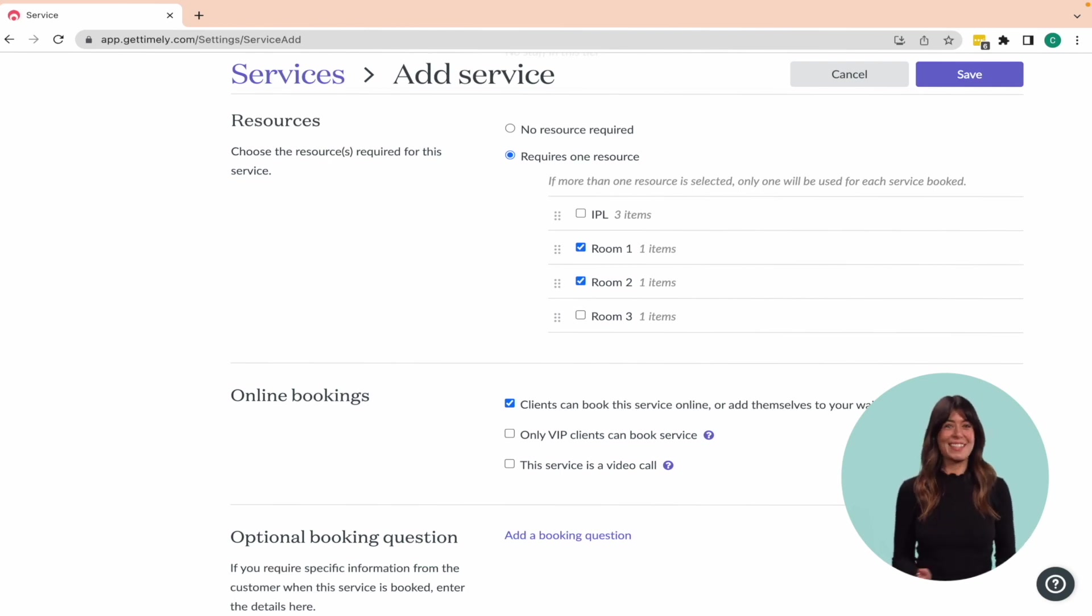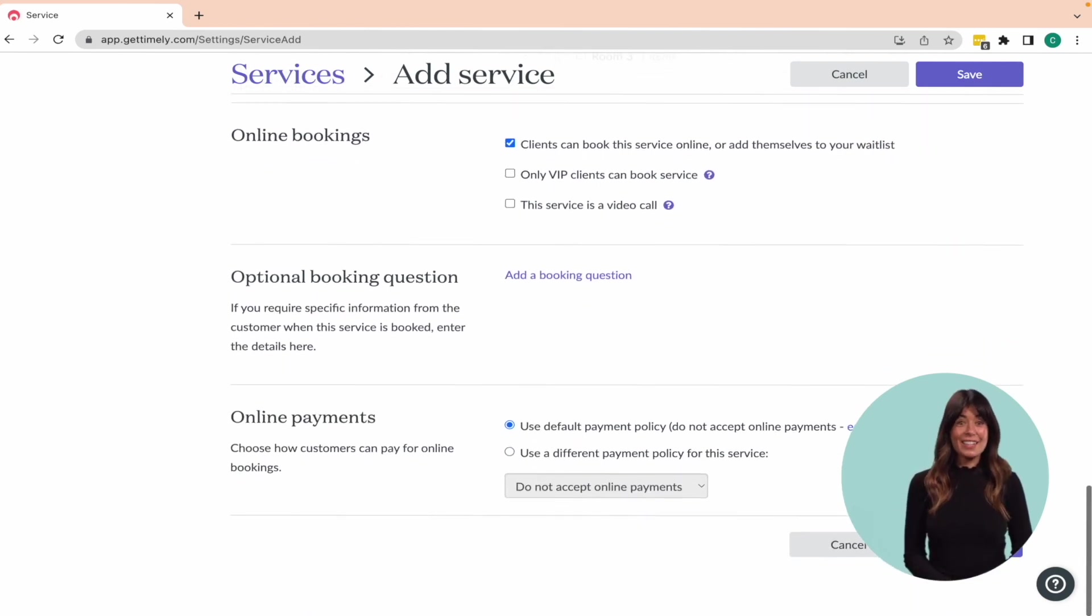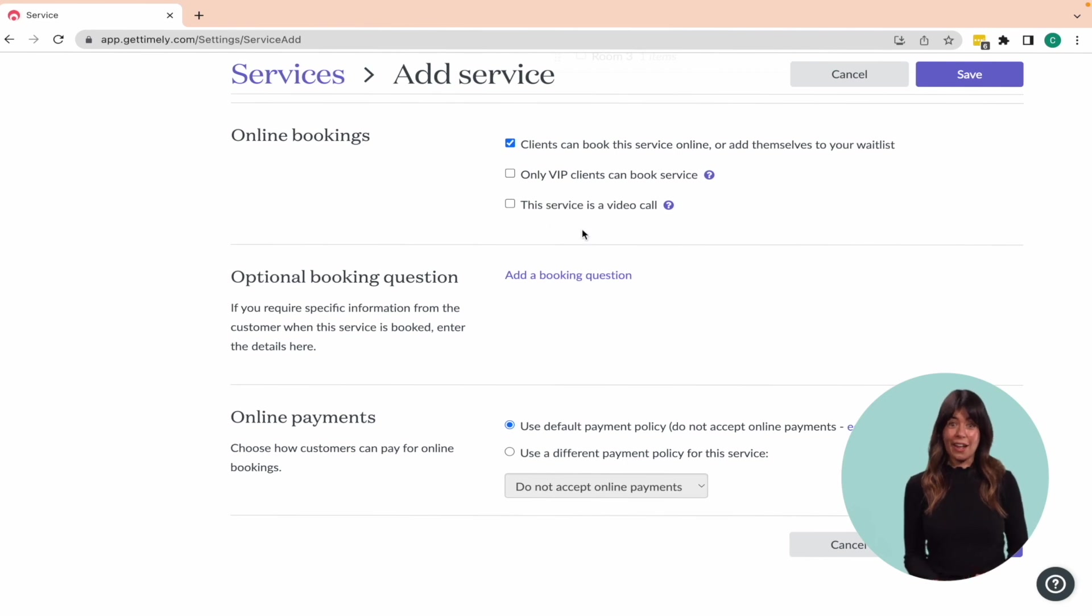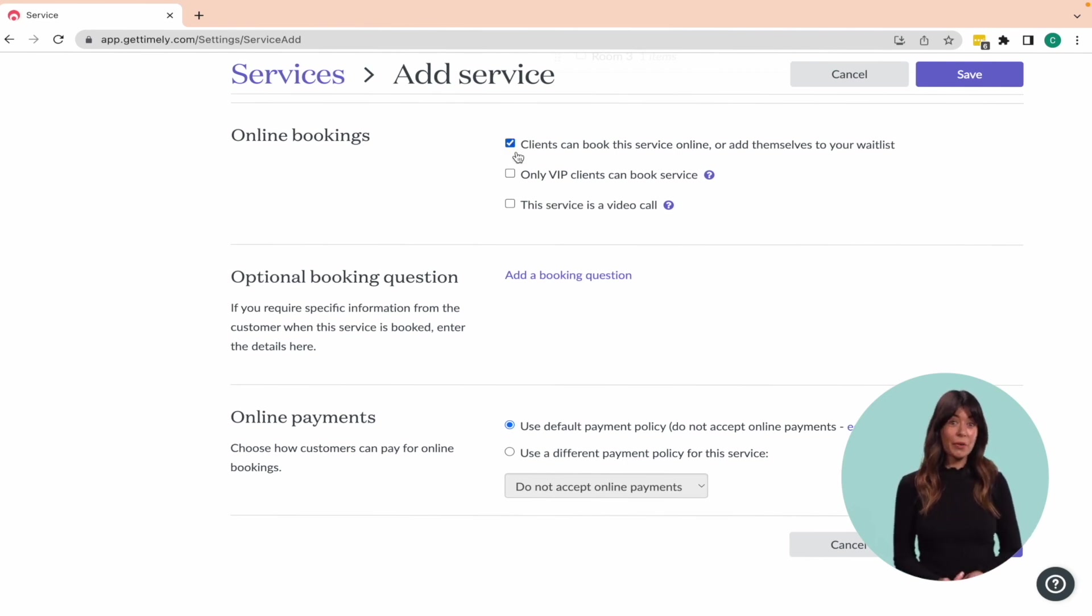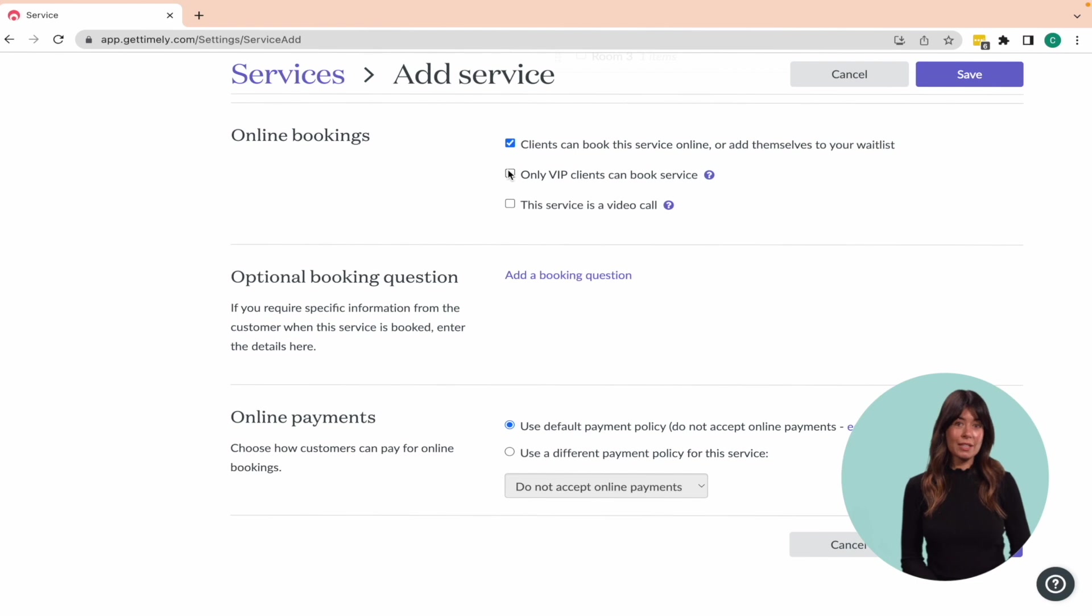We're almost there. Now you need to decide if you want your clients to book the service online. If you're on Innovate, you have the option to restrict the service to only be viewable online by VIP clients who are logged in.